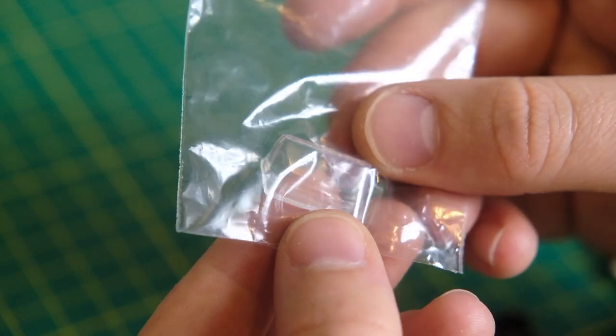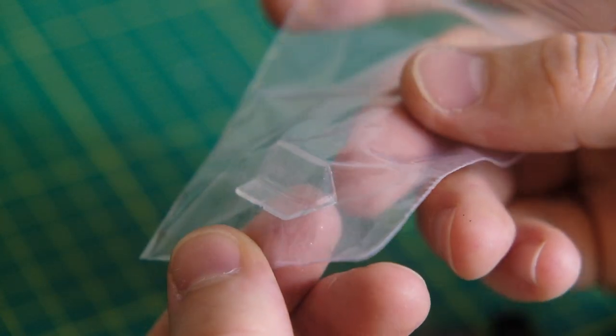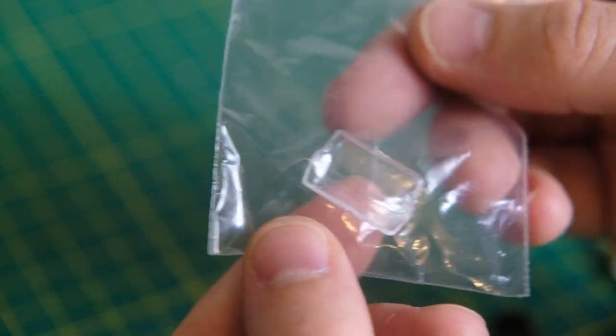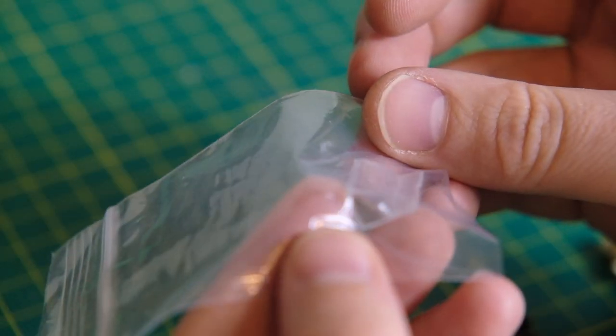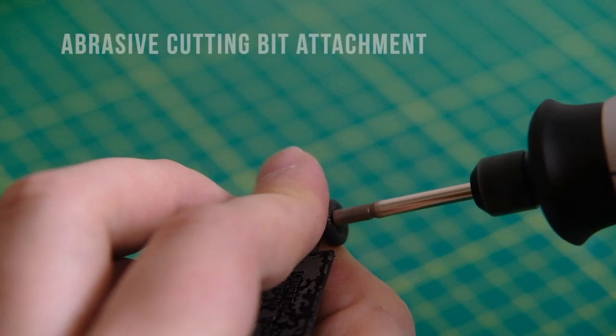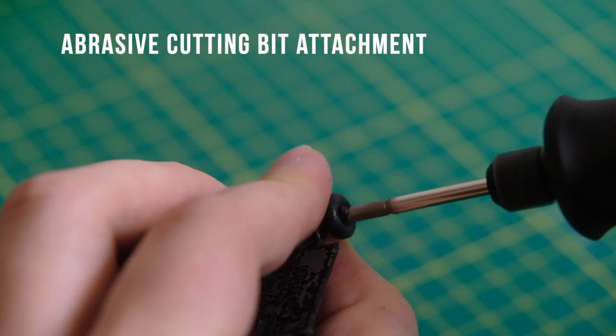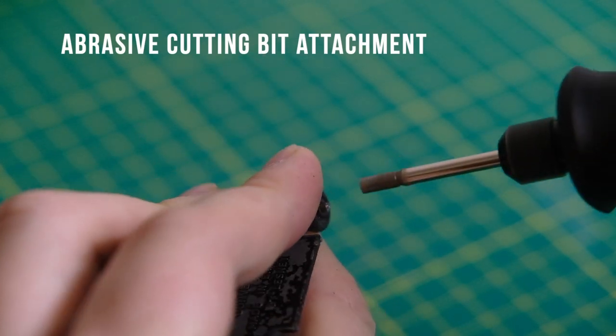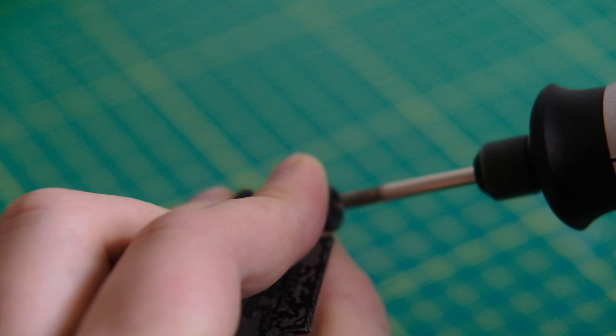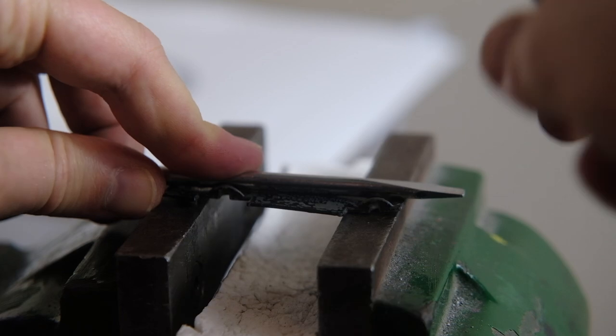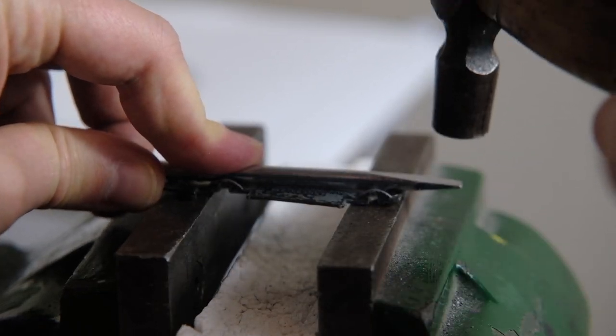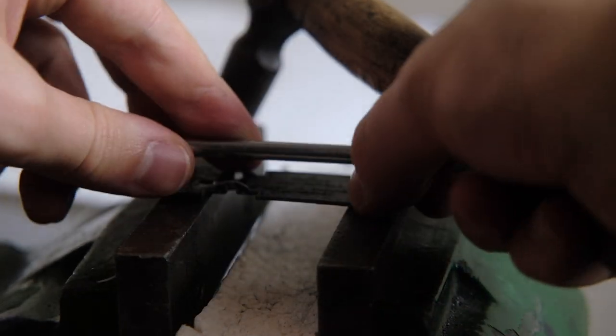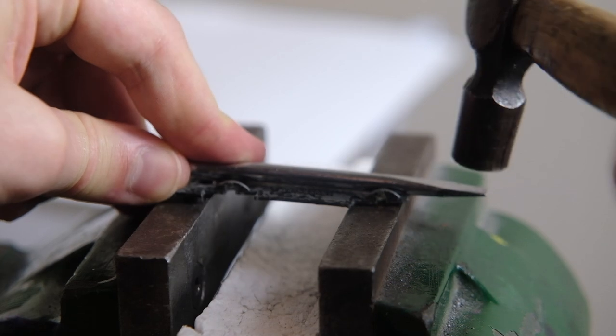Here I have a reproduction windscreen that is clear rather than tinted as it should be. Generally I much prefer a clear windscreen to a tinted one but in this case I have always considered the green tint a great contrast to the yellow paintwork. Now I will flatten out that base with a flat headed screwdriver and a few taps from my hammer.